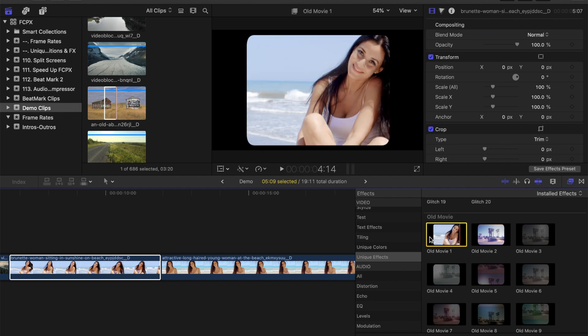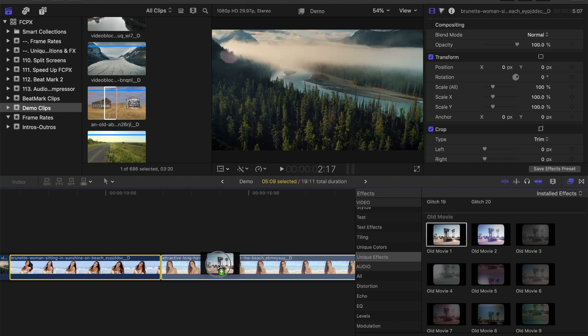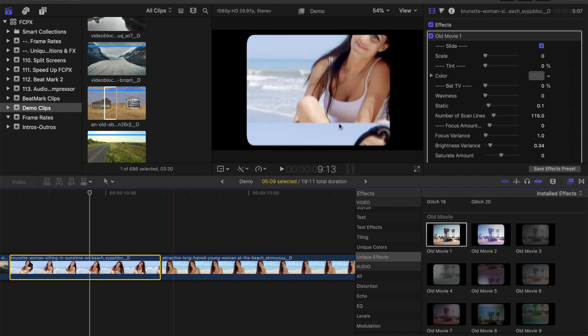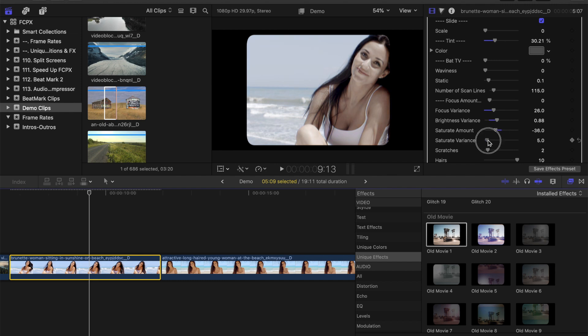To apply these to your video clip, simply drag and drop the effect over your clip. This applies it to the entire clip, and just like with the transitions, there's a bunch of parameters you can adjust in the inspector.